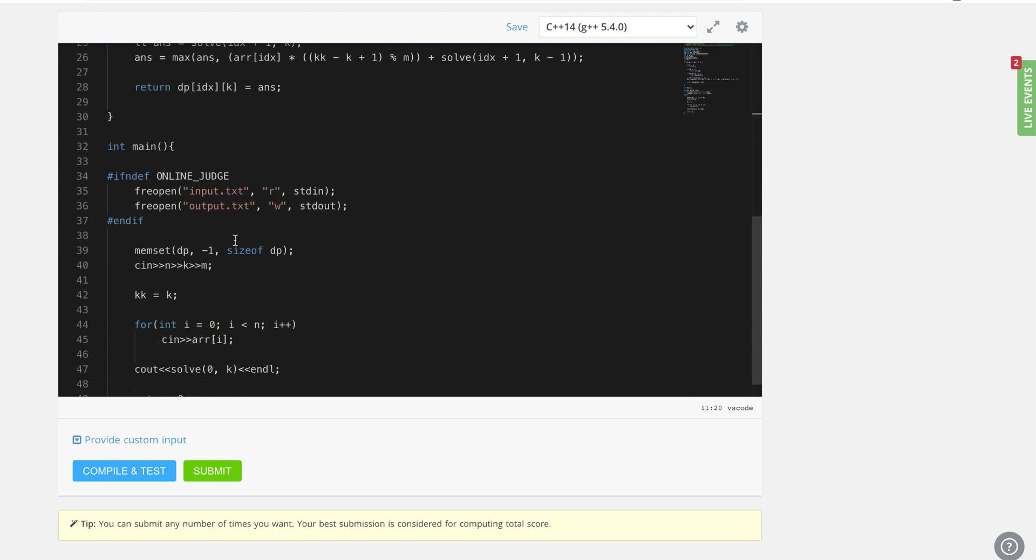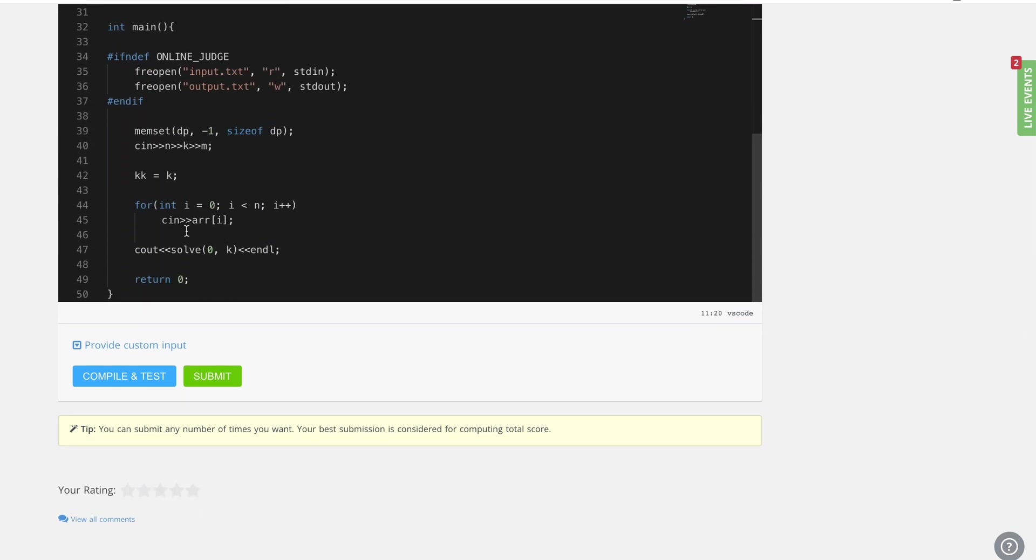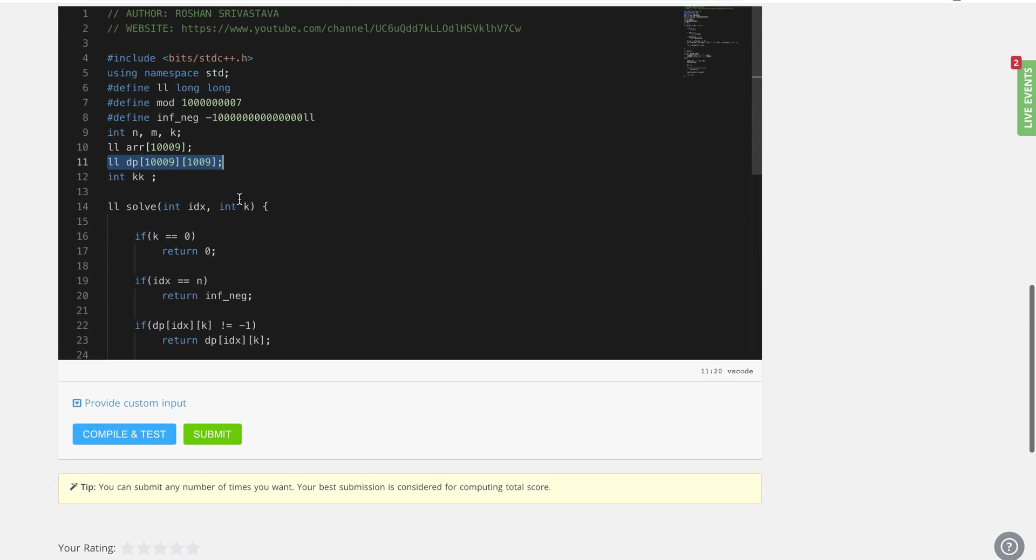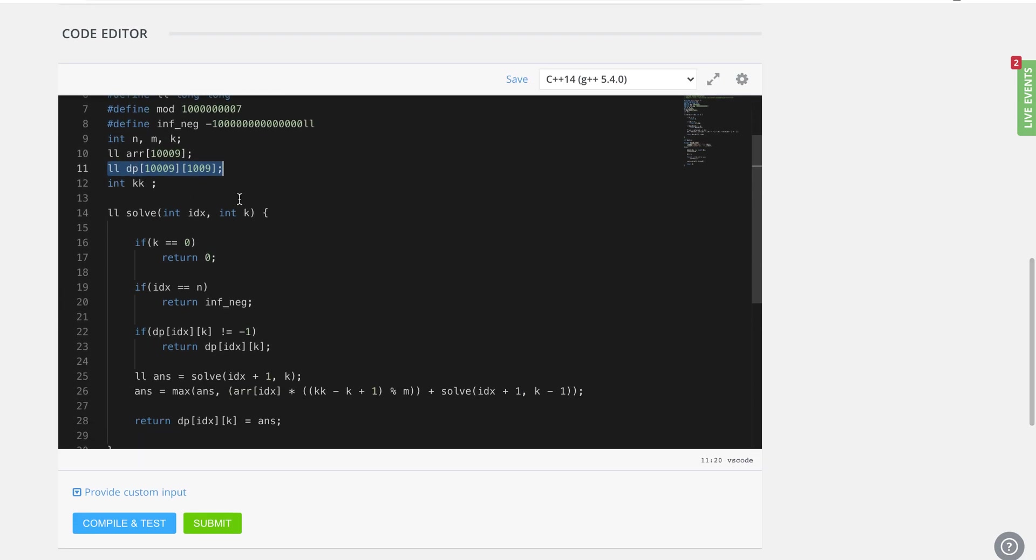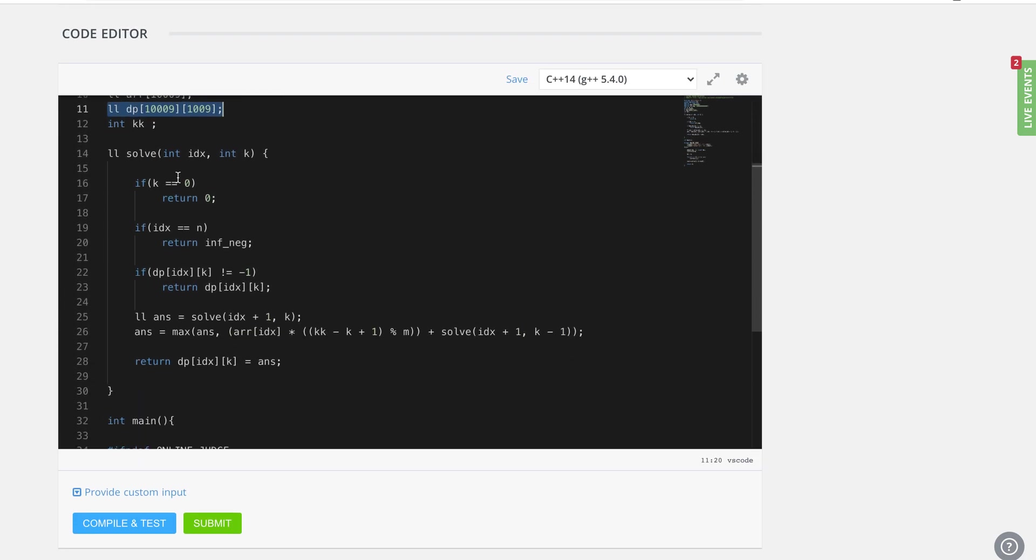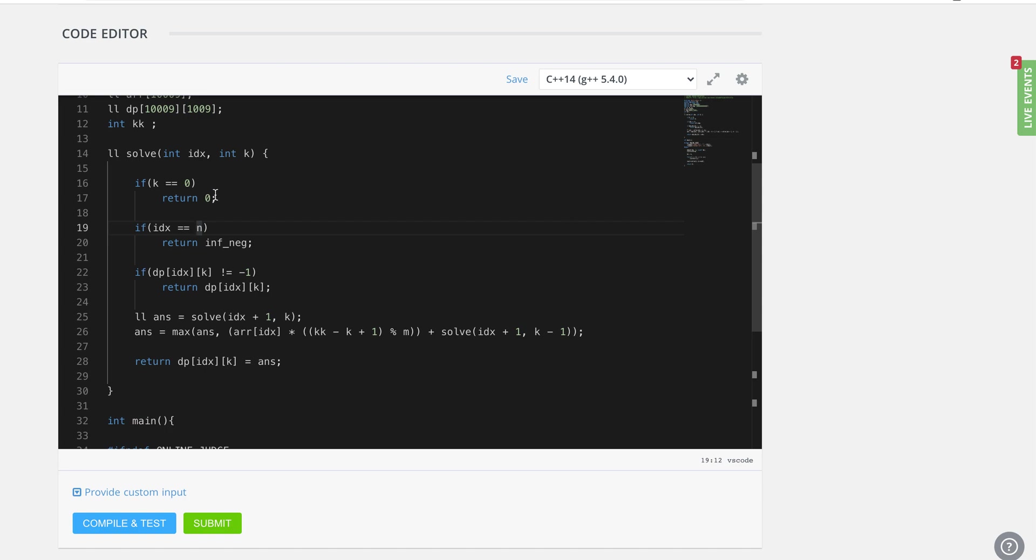Let me quickly explain. If I have exhausted all the k, that means I'm not left with any more space to consider any element, then the maximum result that we can get is zero.